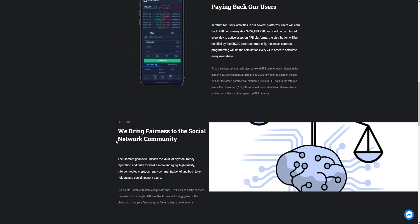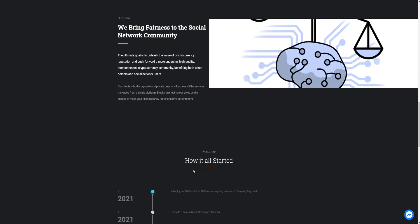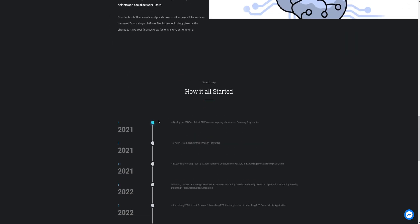We bring fairness to the social network community. The ultimate goal is to analyze the value of cryptocurrency reputation and push forward to a more engaging high quality interaction cryptocurrency community, benefiting both tokens other than social network users. Their goal, how all it started. Their roadmap.